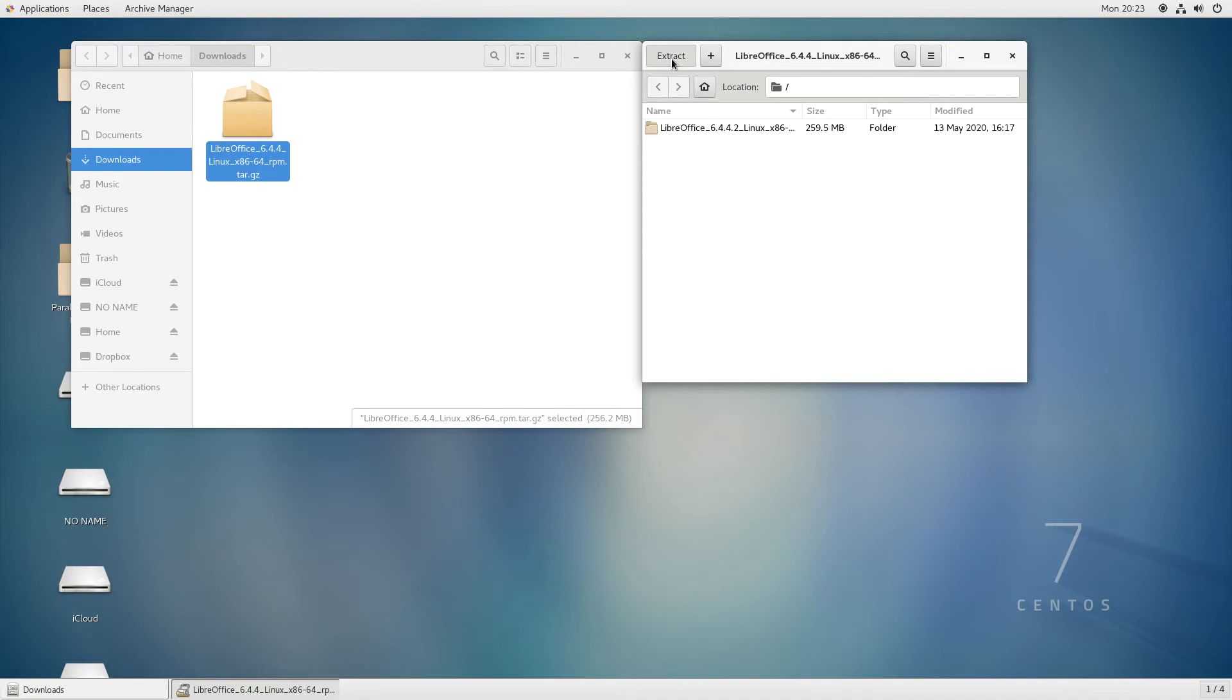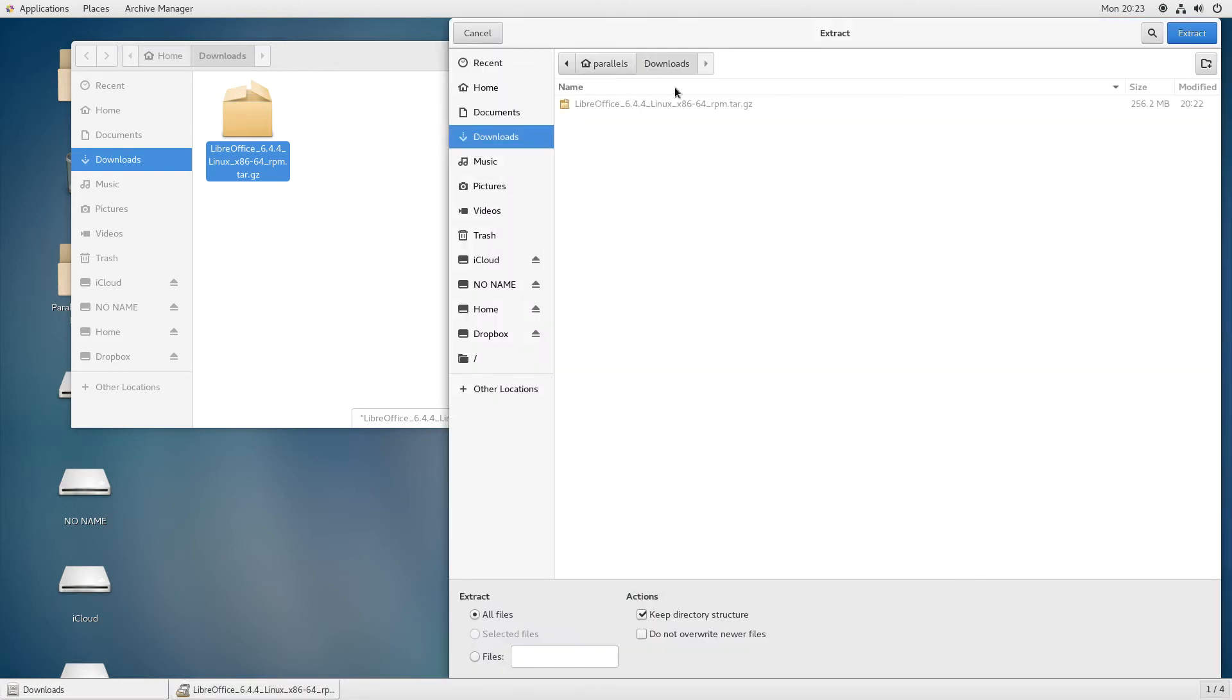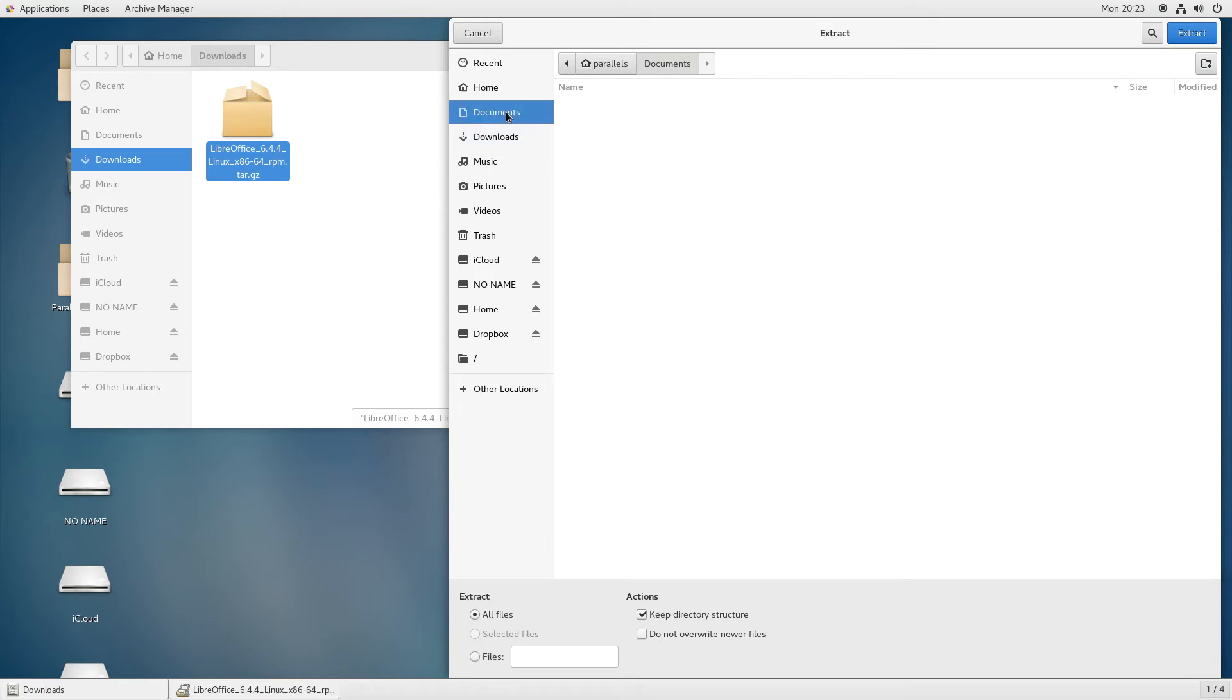This launches a window where you can choose the folder in your operating system where you want to extract the folders or files in the package. Choose the folder where you want to extract the RPM files and folders to.